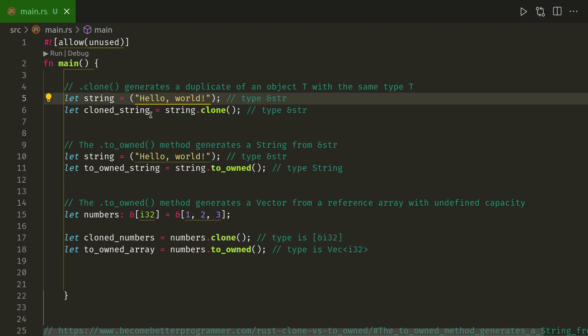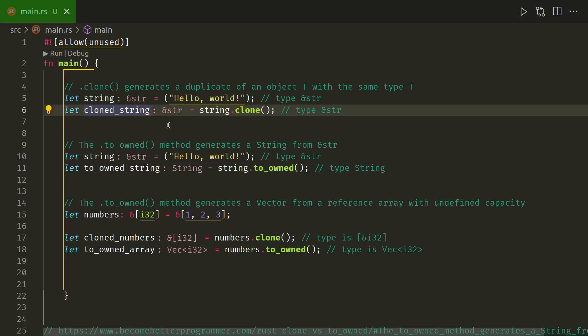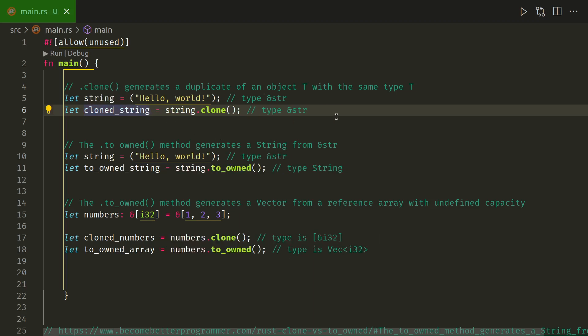Once we've cloned it, it's still the same, so it's still ampersand str, same type.